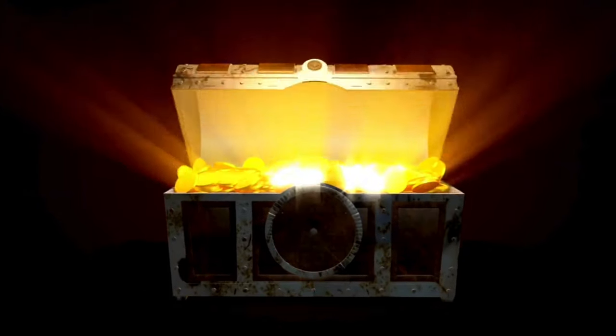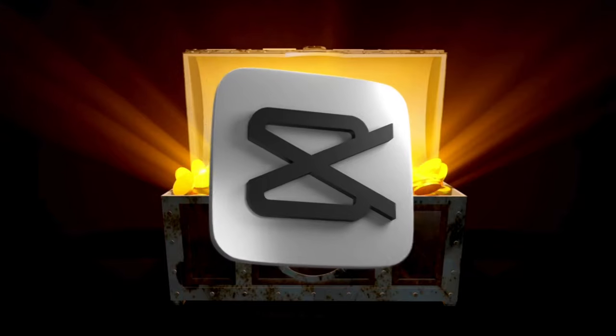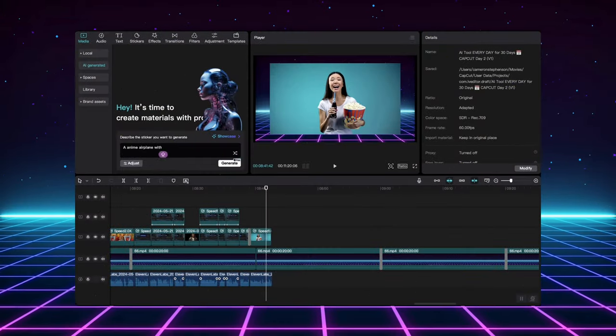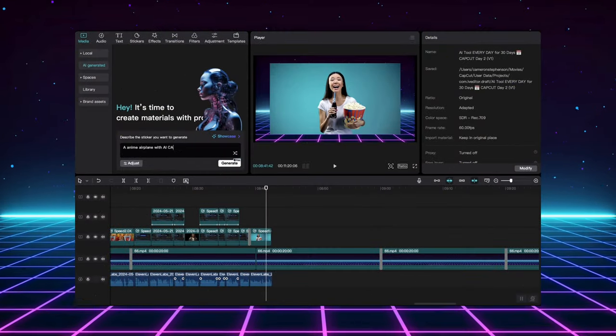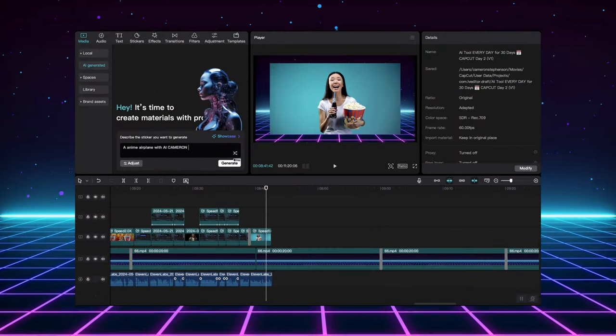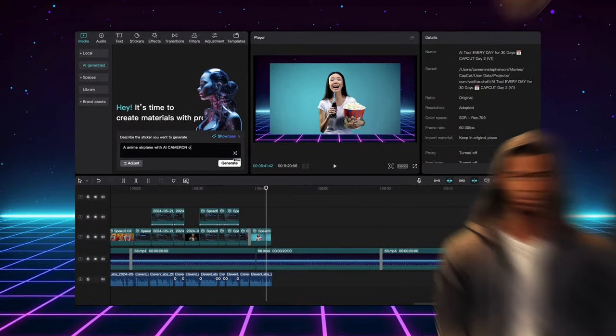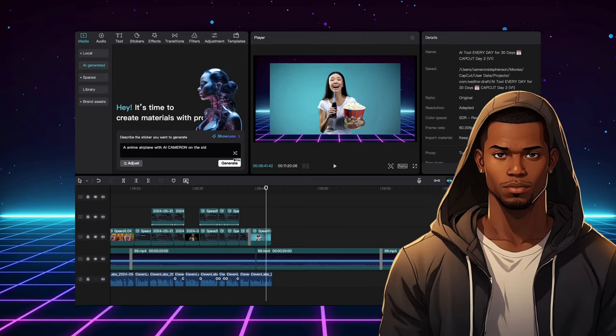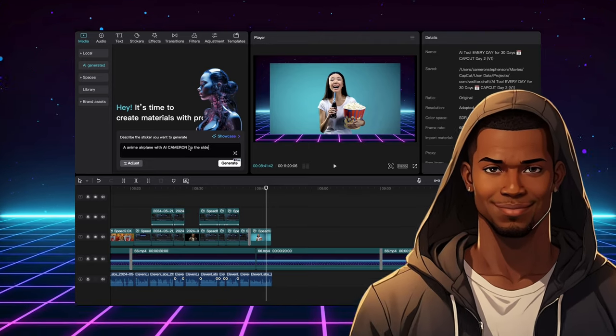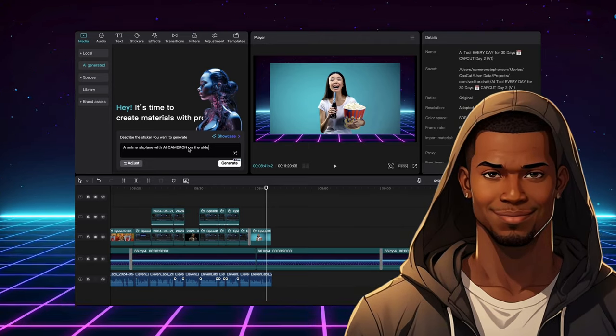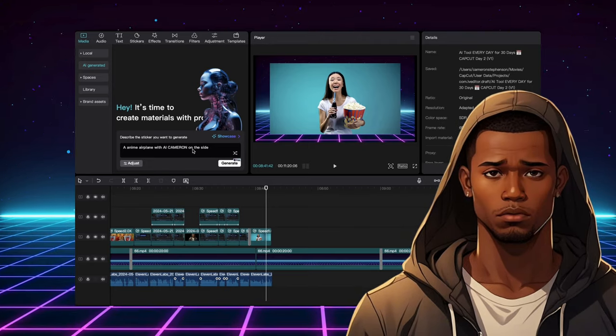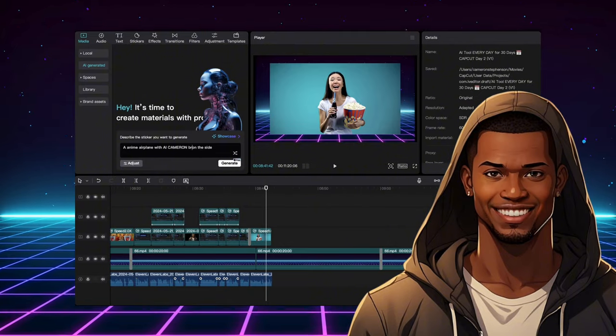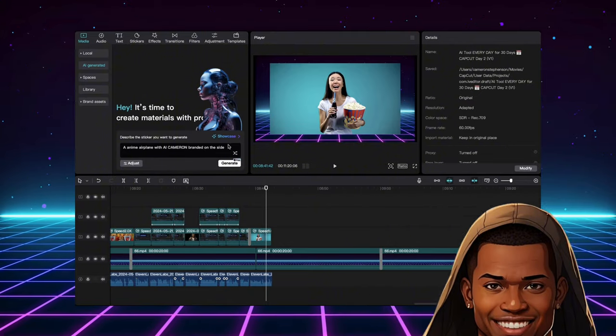CapCut has a whole treasure trove of AI features hidden within the AI-generated tab here in the media section. I'm willing to bet most of you haven't explored this section yet. And honestly, I admit I was sleeping on it for a while too. But let me tell you, this is a game changer.